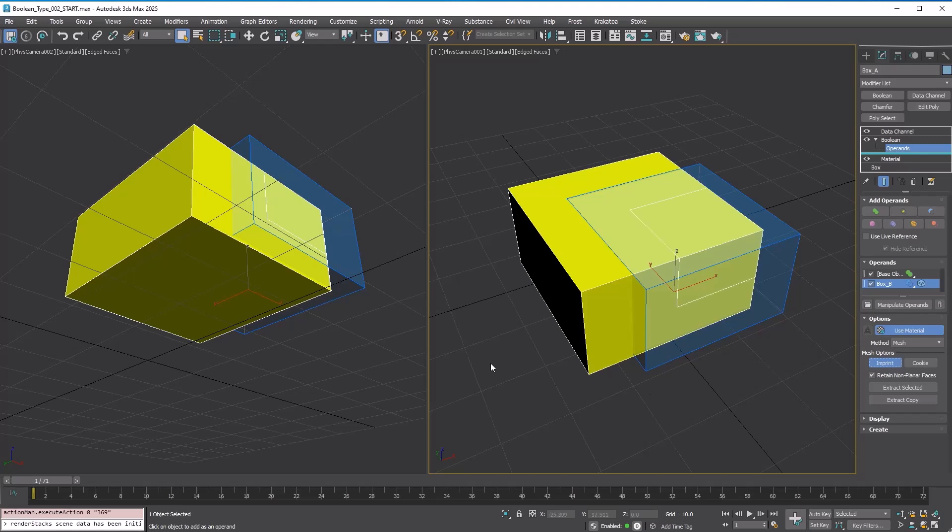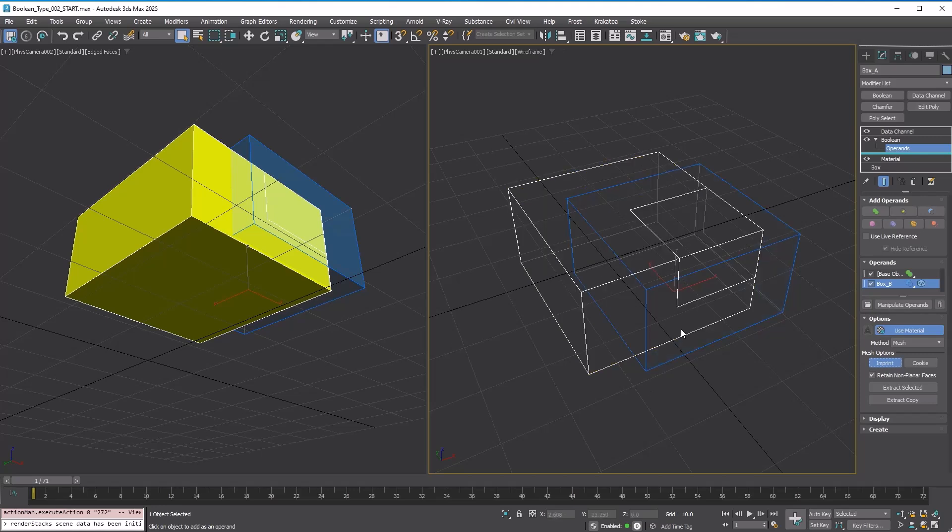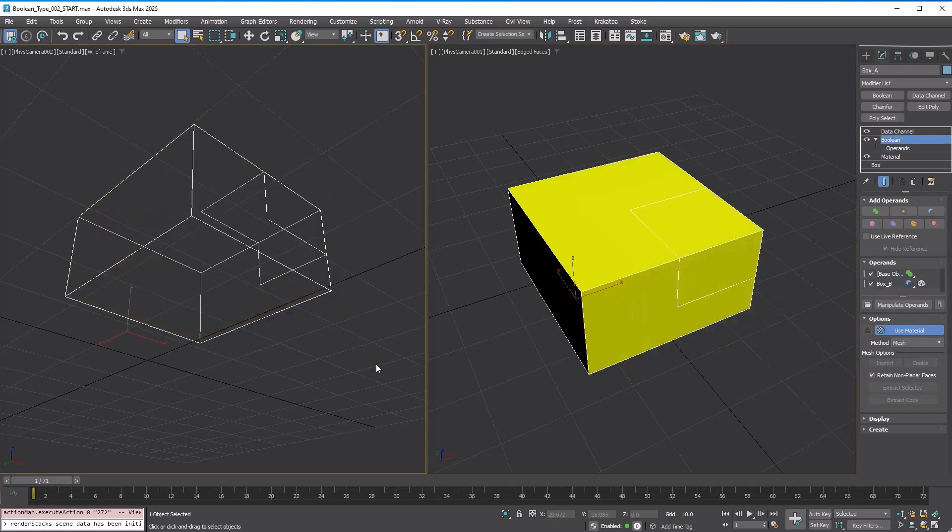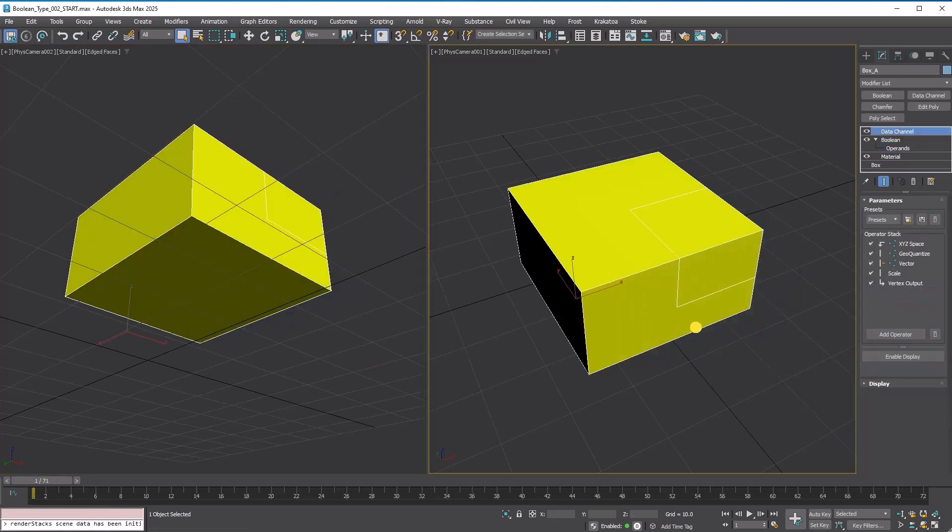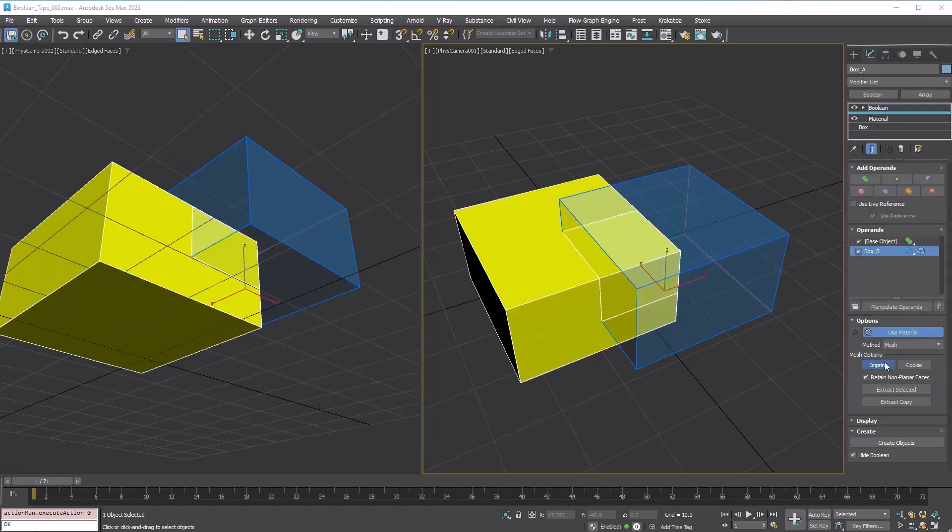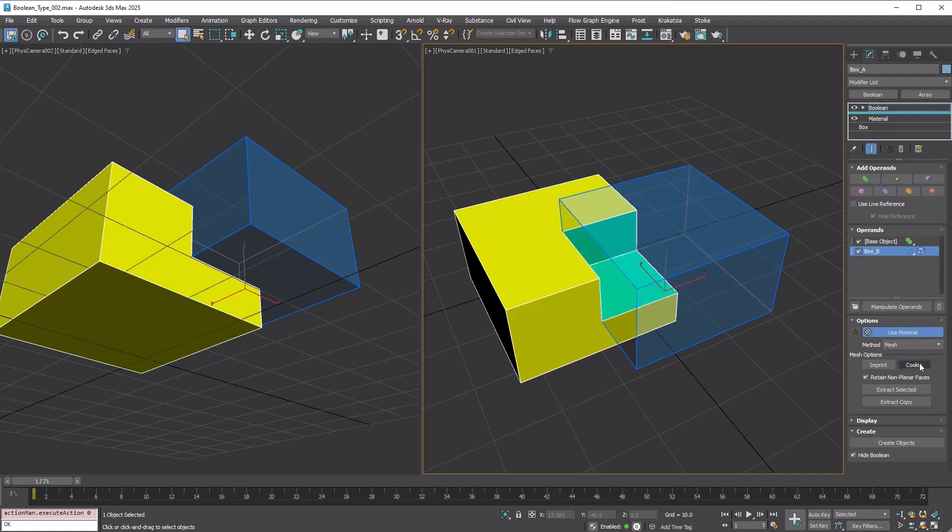This option only adds intersection edges between the operands, similar to the Refine function in the Slice modifier. Turn off Imprint and turn on Cookie. This is a cookie cutter option which just cuts a hole in the mesh.